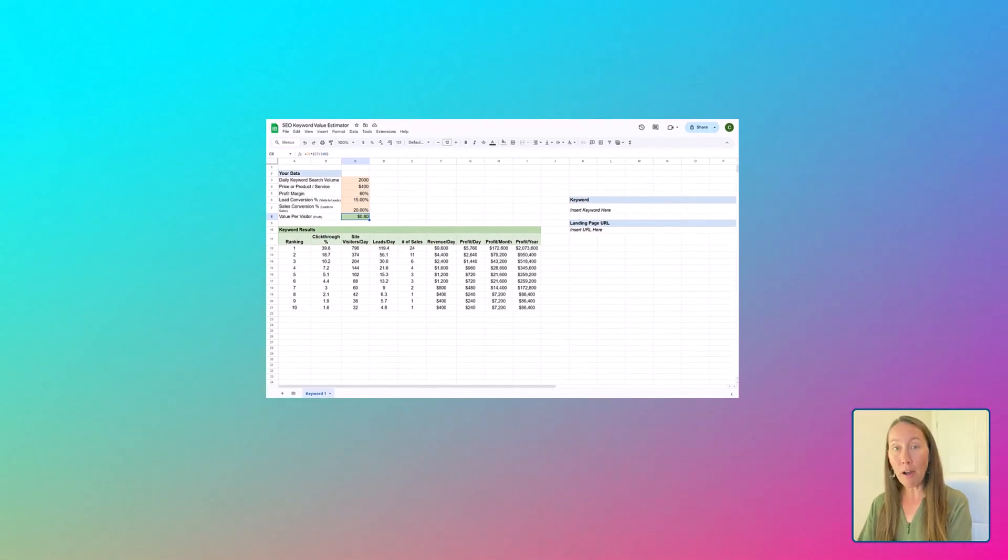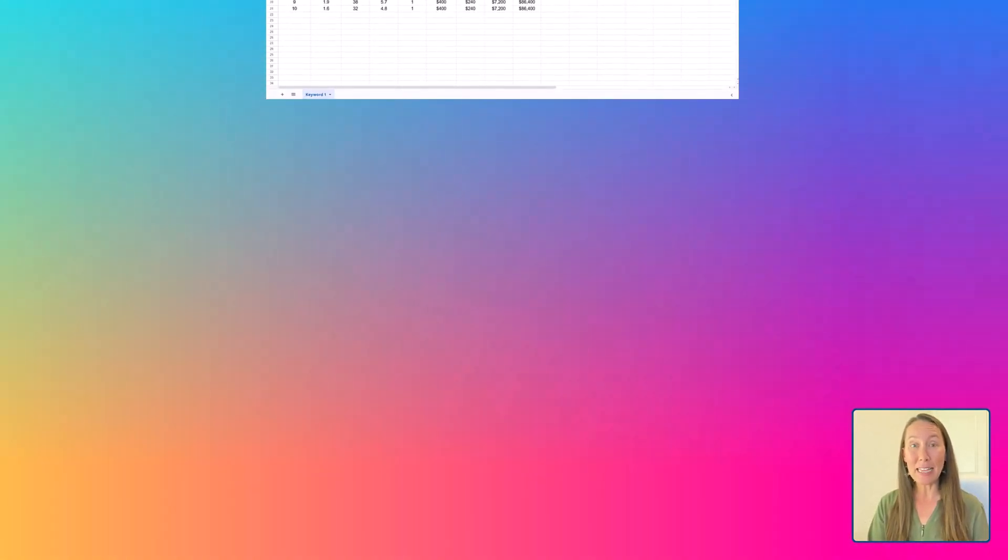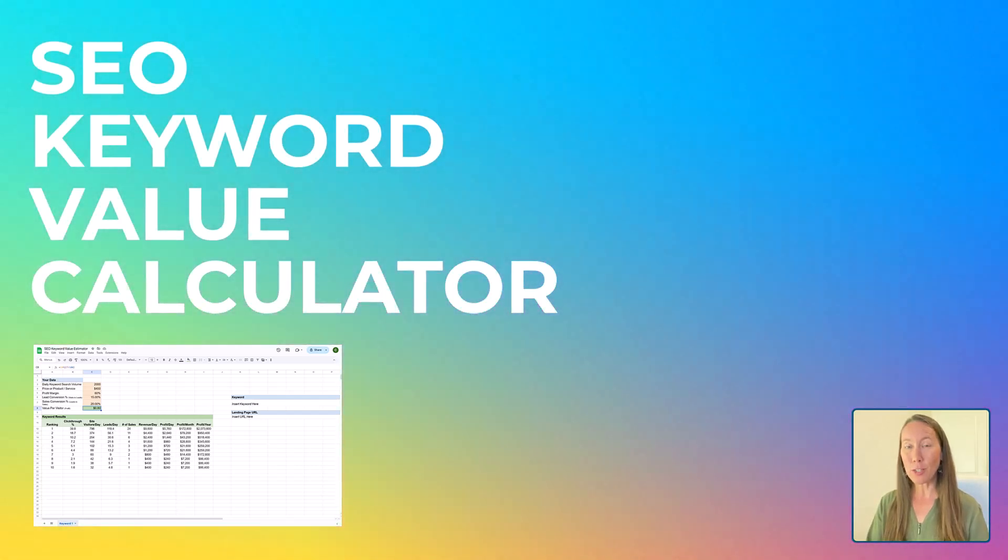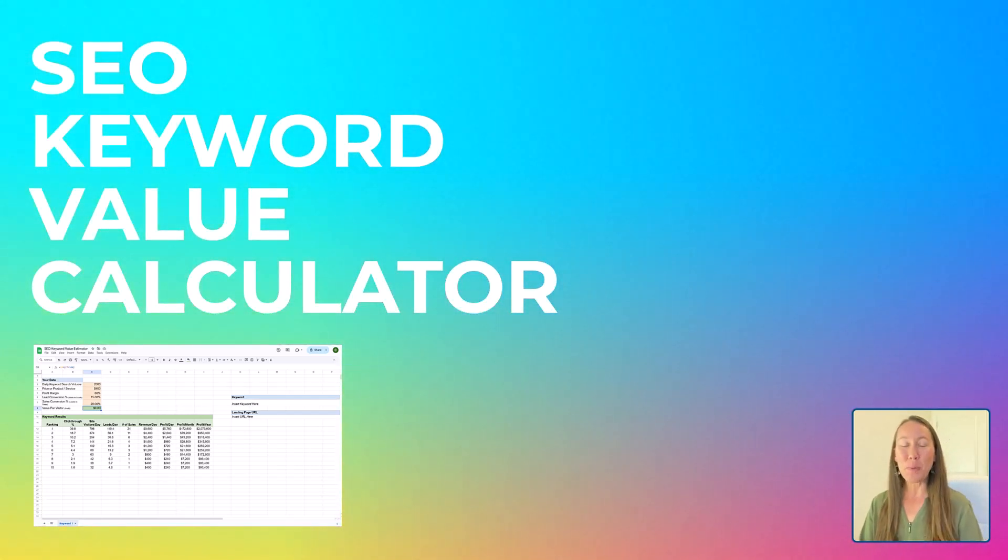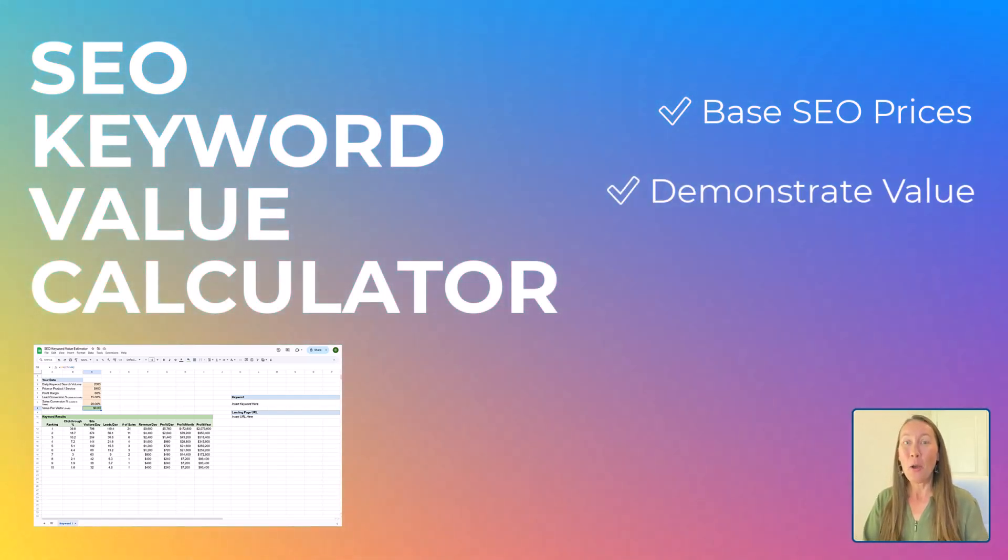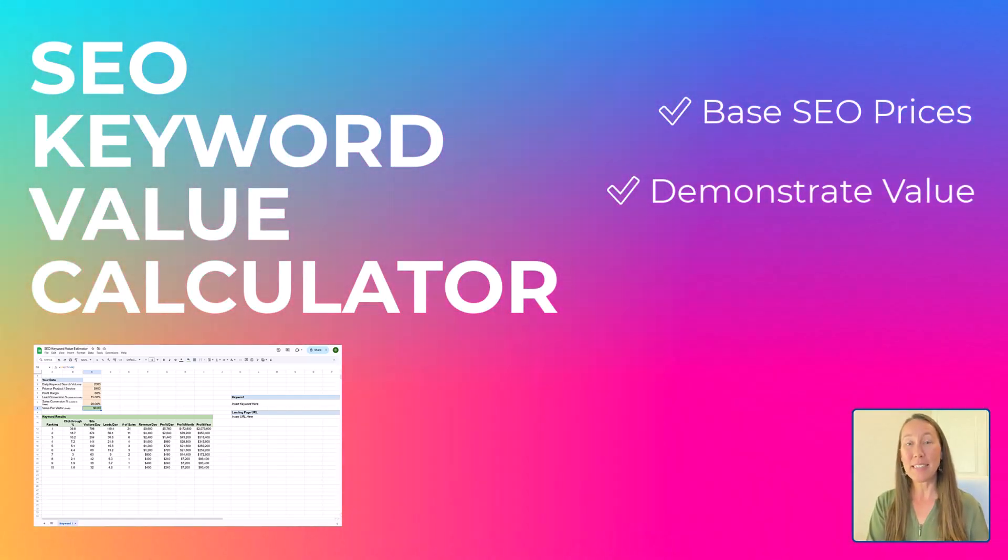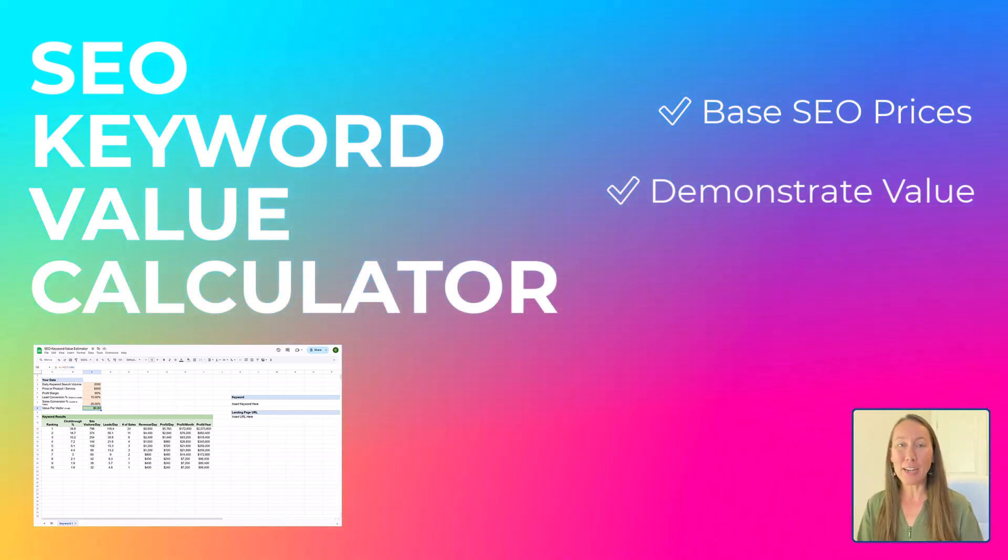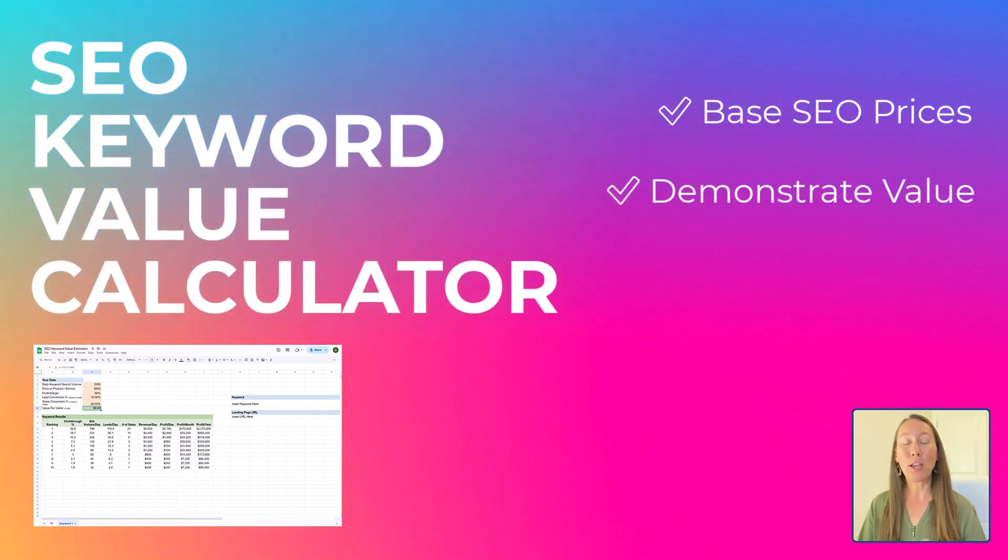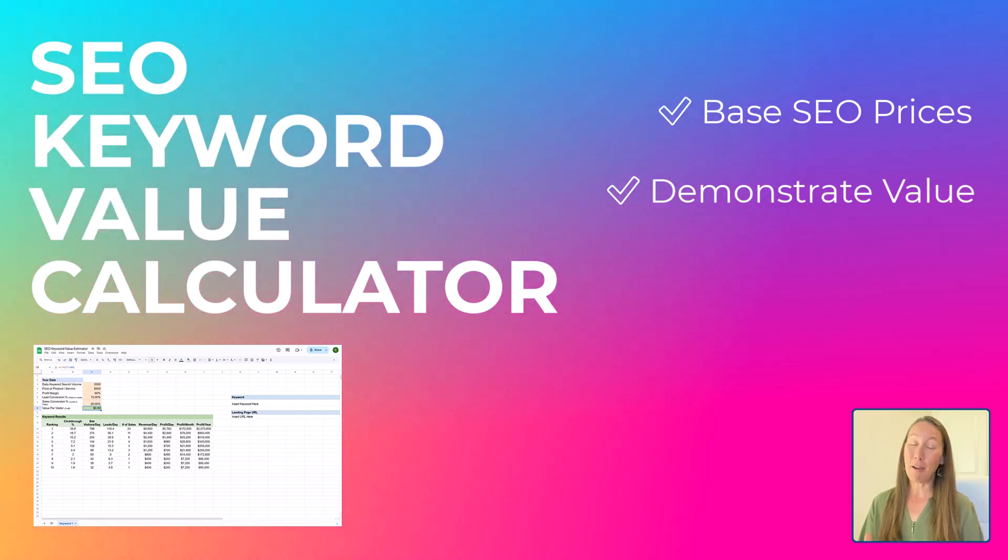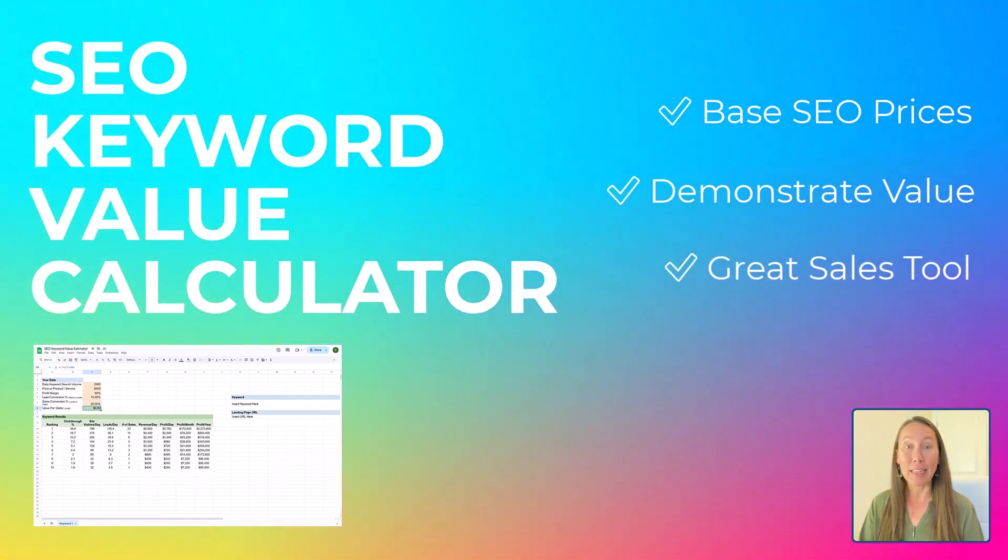But if you are offering SEO services to clients, this is a great way to also use this calculator to base your SEO prices on, to demonstrate why you are worth the prices that you are charging because you're basing that on actual data of what you can achieve for a client. And overall, this calculator can actually make for a really good sales tool.